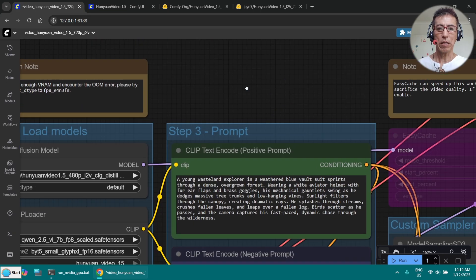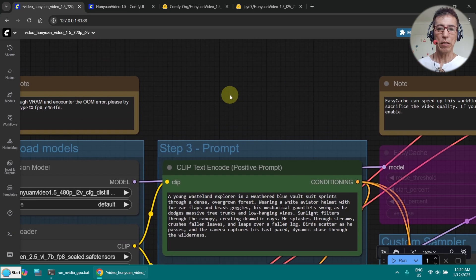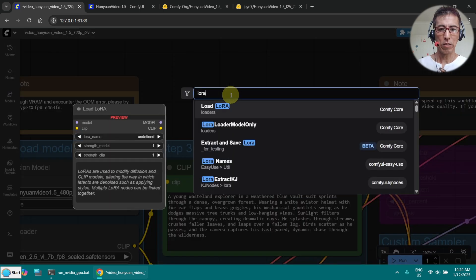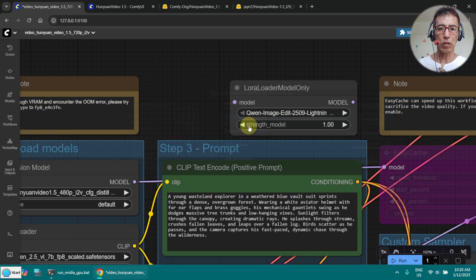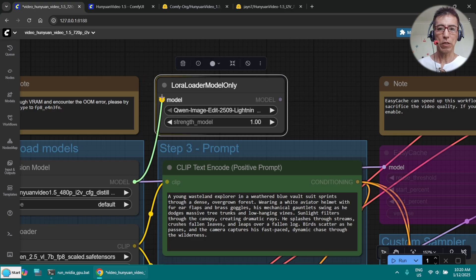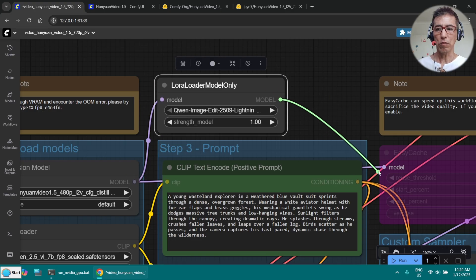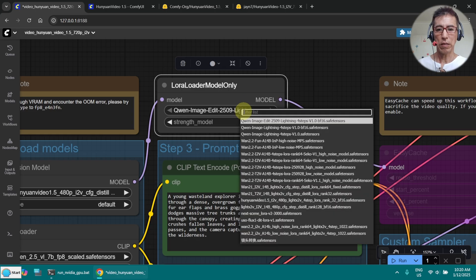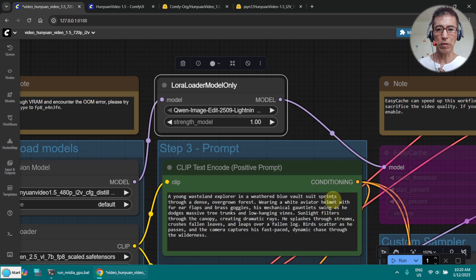It is running at 24 frames per second. What I need to do is add a LoRA node here as well — load the model only — and put it through here, connecting it to the model. Then select my LoRA that I have downloaded.